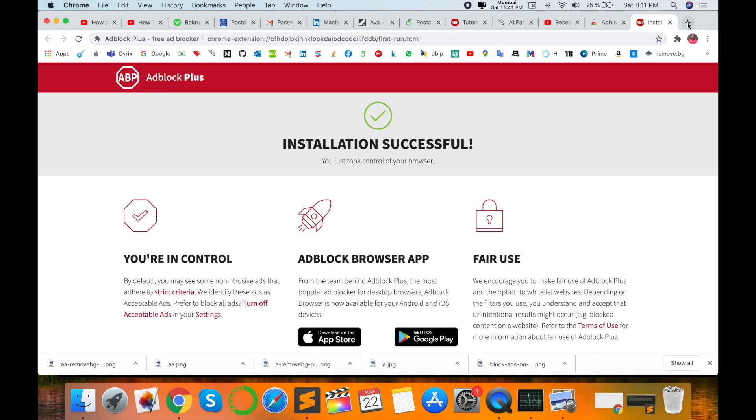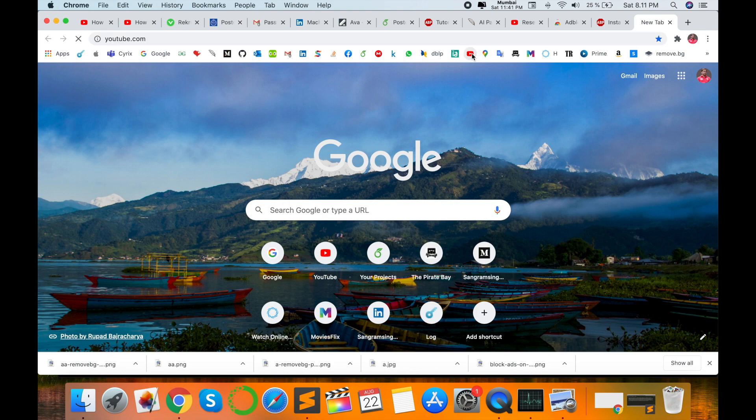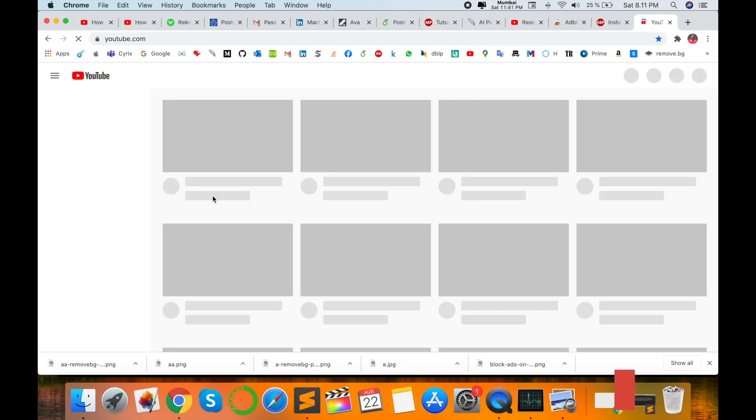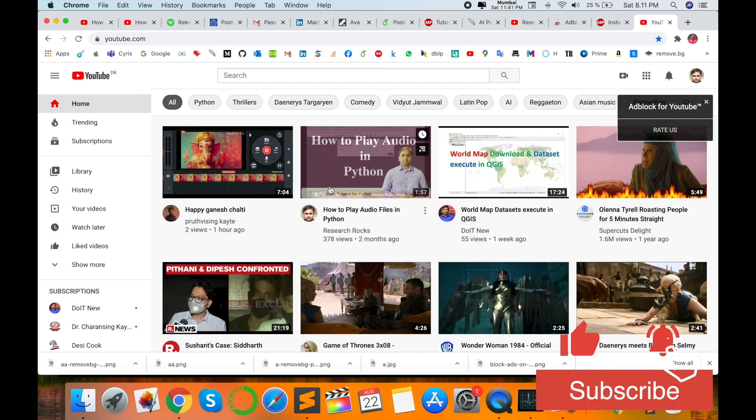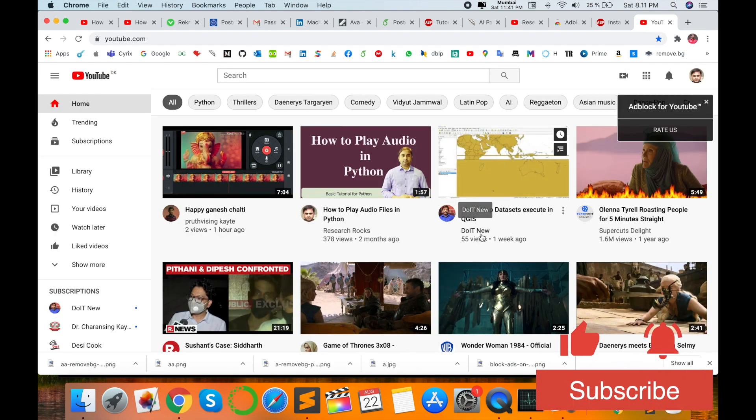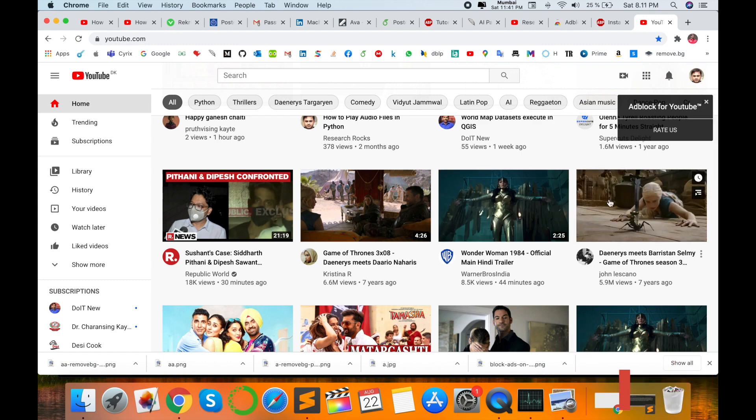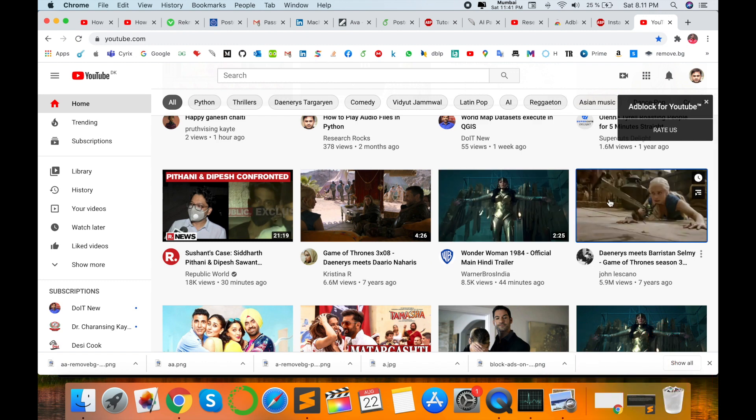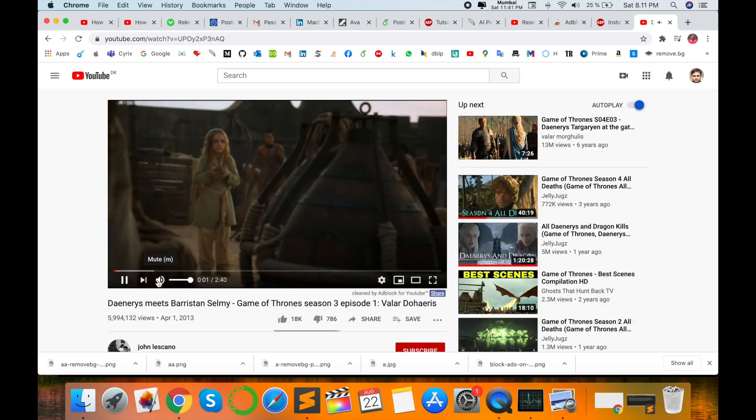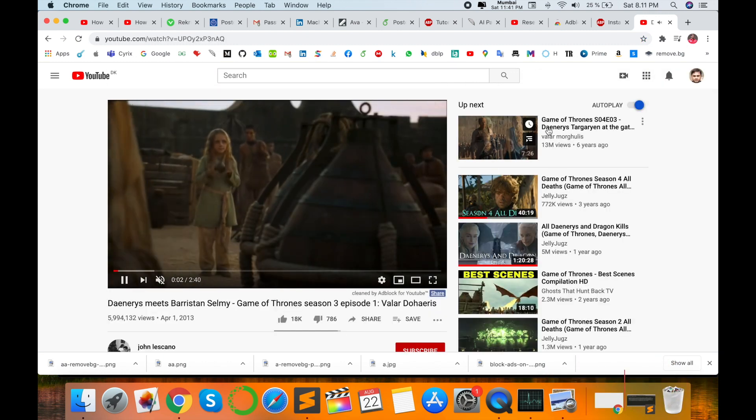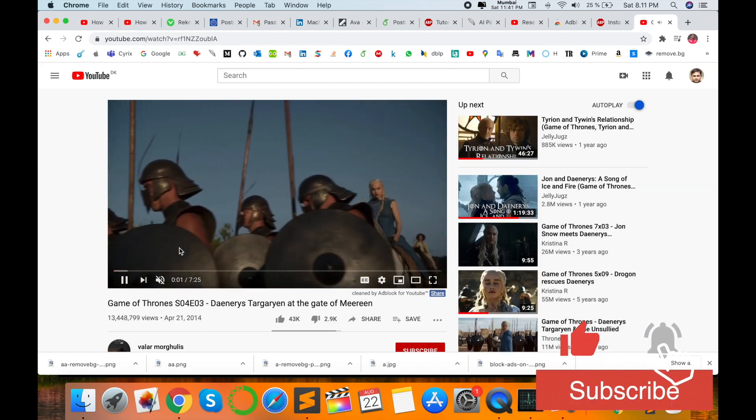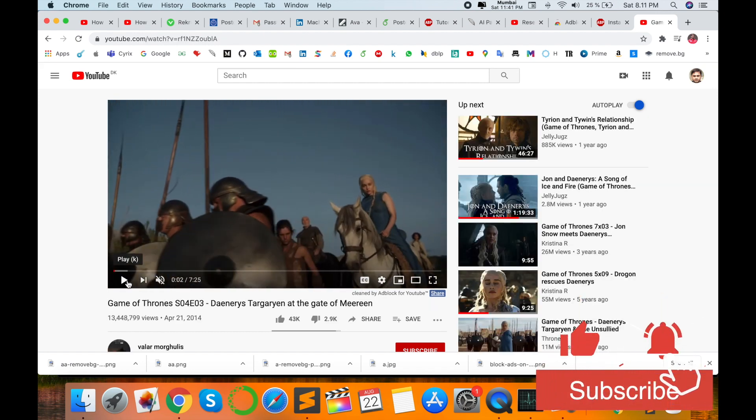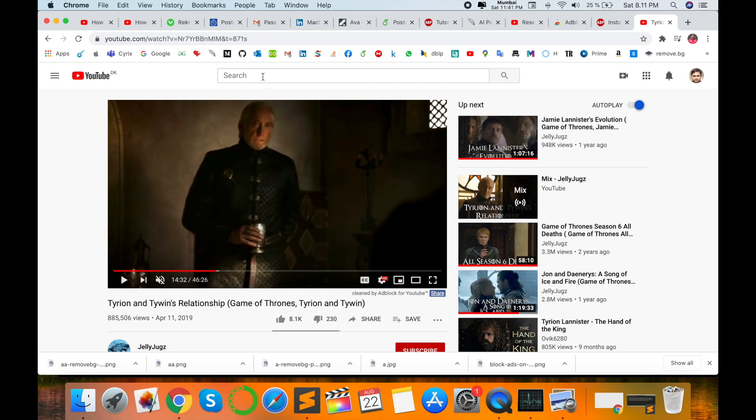I'm simply opening one YouTube video and just checking if some ads are coming or not. So the video is directly open, no ads are coming here.